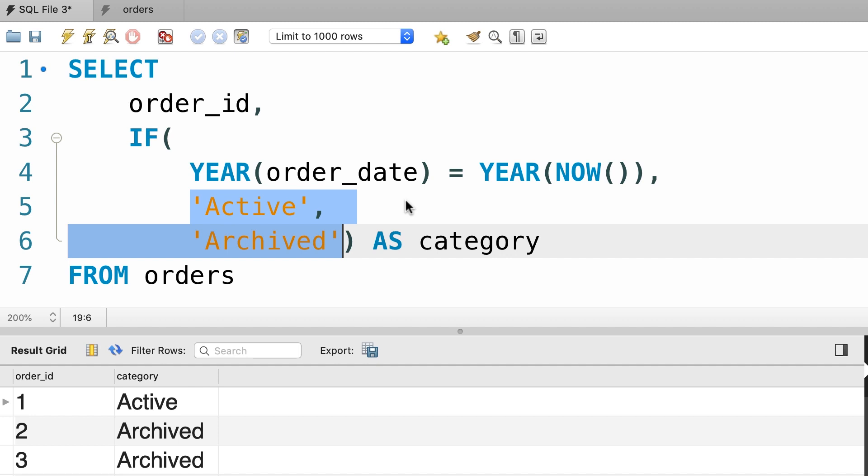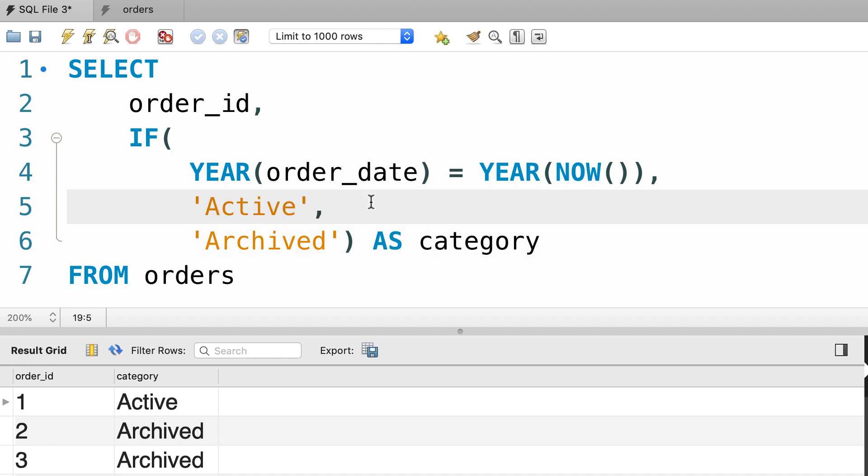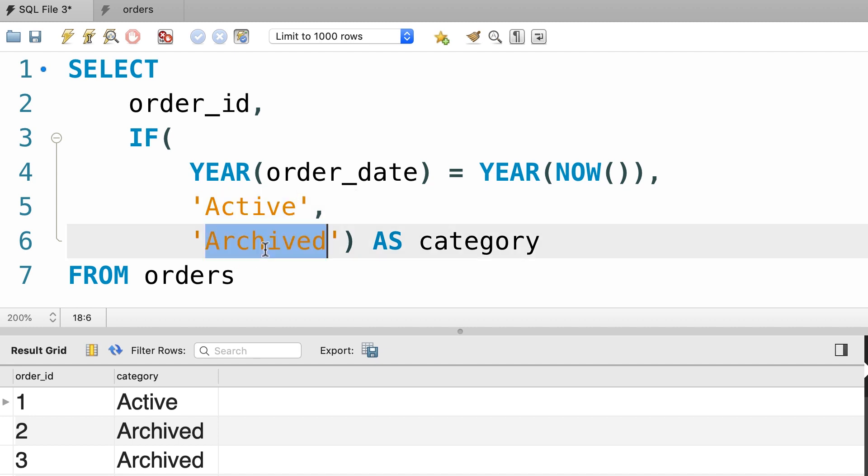Now, what if we have multiple expressions to test? So in our orders example, let's say if the order is placed in the current year, we want to return active. If it was placed last year, we want to return last year. And if it was placed earlier, we want to return archived.